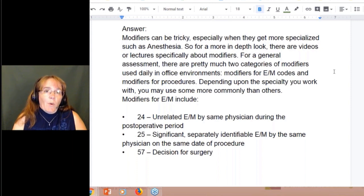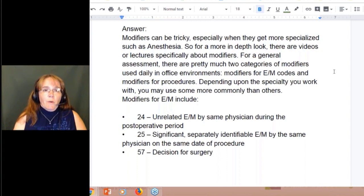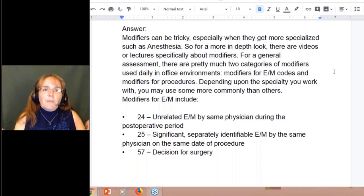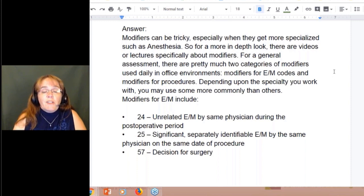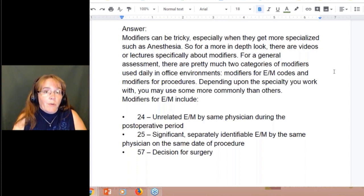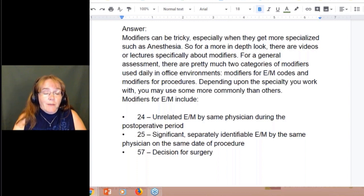E&Ms are very important, and I don't know how often I see a claim coming in with 99214-RT for right. No, you can't put that on an E&M. There's only three modifiers, such as modifier 24, which is an unrelated evaluation and management during a postoperative period performed by the same physician who did the operative surgical procedure.